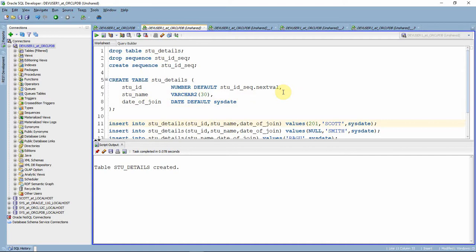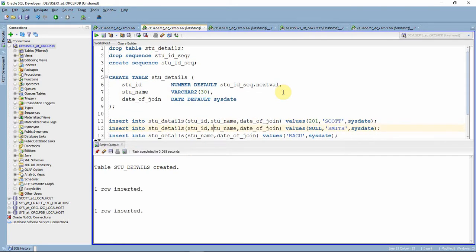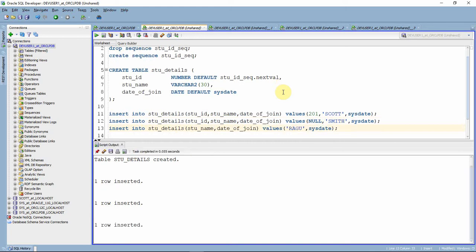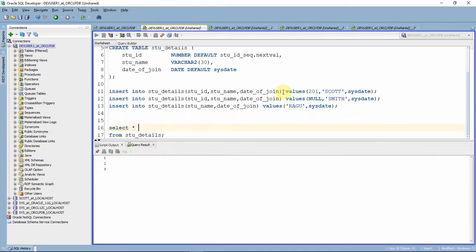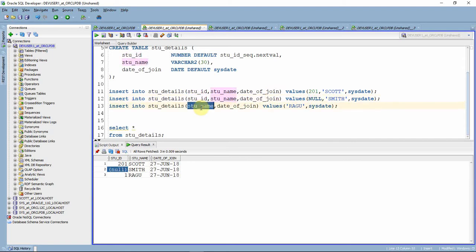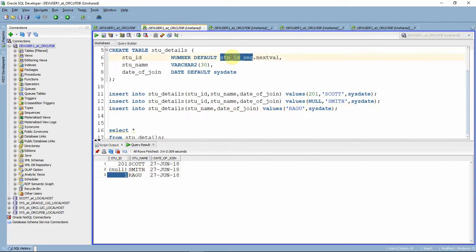Now I am inserting the same set of INSERT statements. The first with student ID as 201, the second with student ID as null, and the third without specifying student ID at all. Querying the table: the first record shows 201 as given. The second record shows null because that is what we specified. For the third INSERT statement where student ID column was omitted, Oracle automatically generated the sequence value as specified in the table definition. This is the new feature from 12.1.